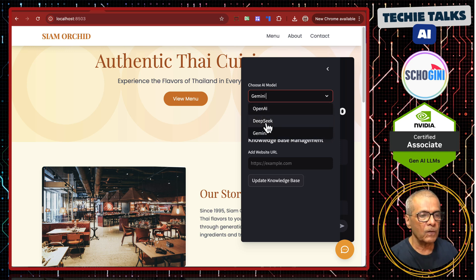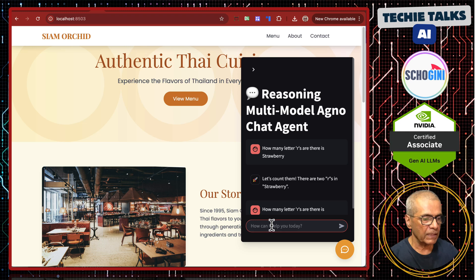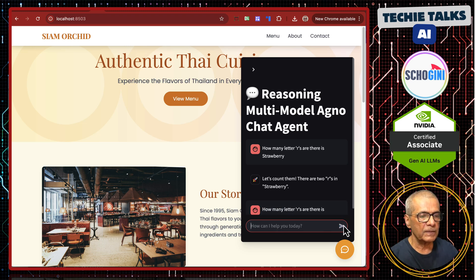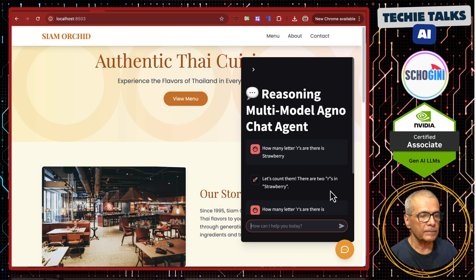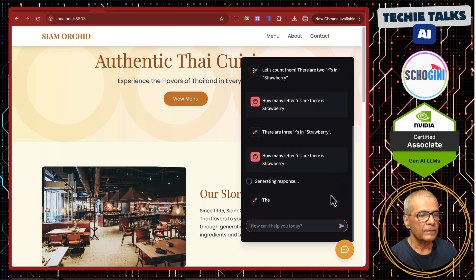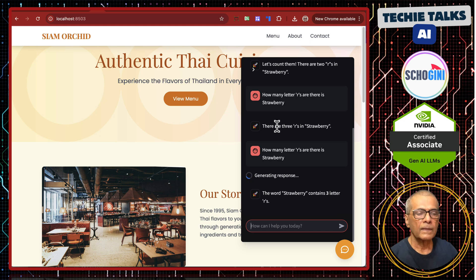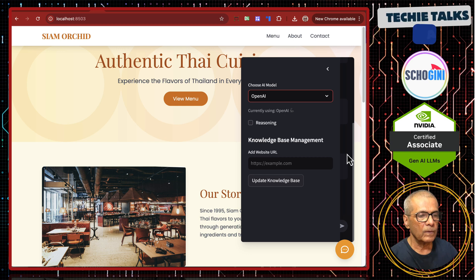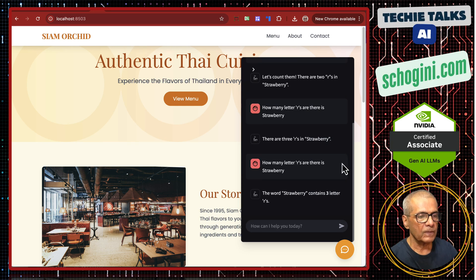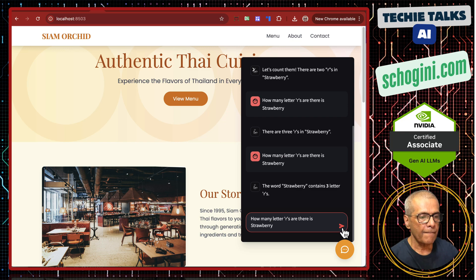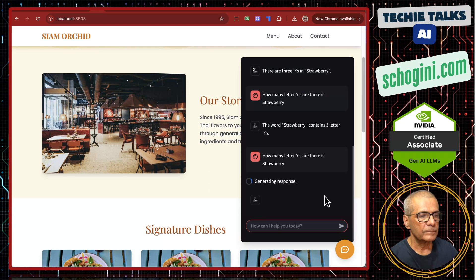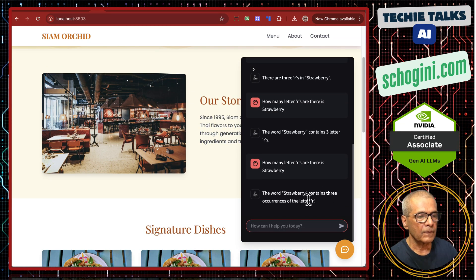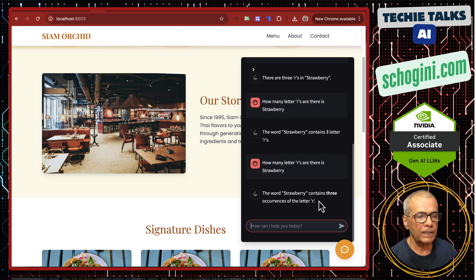Some of the models like DeepSeek, it has got built-in reasoning mechanism. So if you ask this question it will give the correct answer. See?